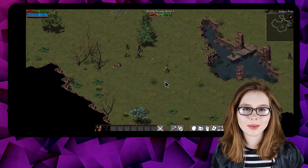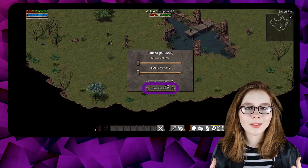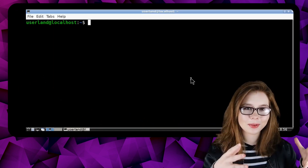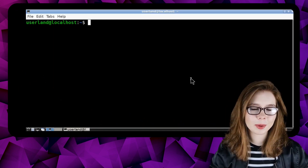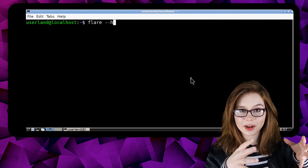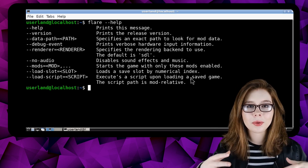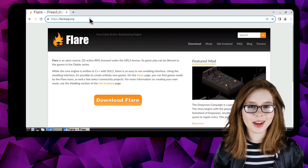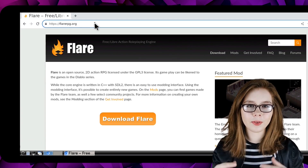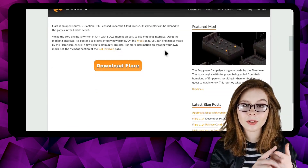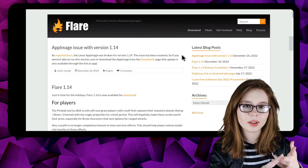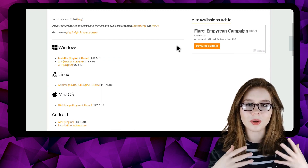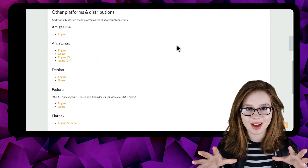To pause the game, we simply need to click on the Escape key. This is also where we can save and exit the game. For more help or information about Flare from a terminal, we can do either flare --help or man flare for more detailed help. Flare also has an official website called flarerpg.org where they have more information about Flare, updates on what's new, and downloads available for multiple platforms including Linux, Windows, Mac OS, and more.